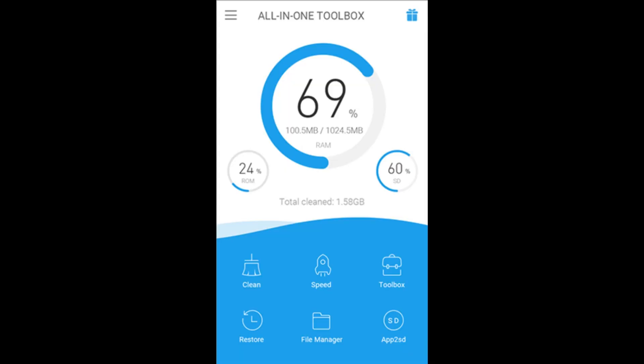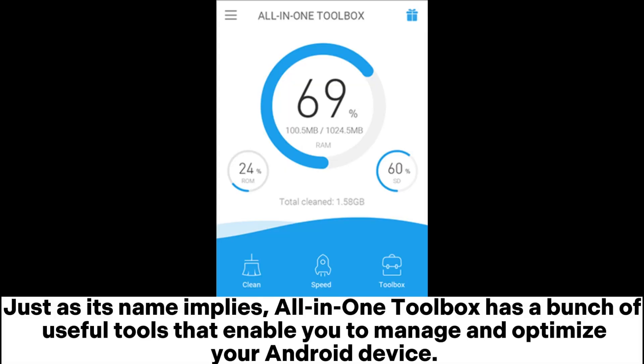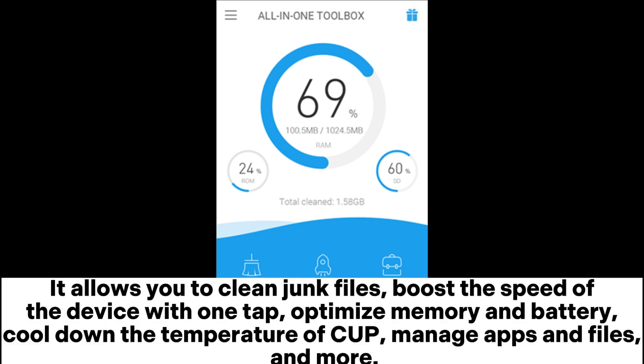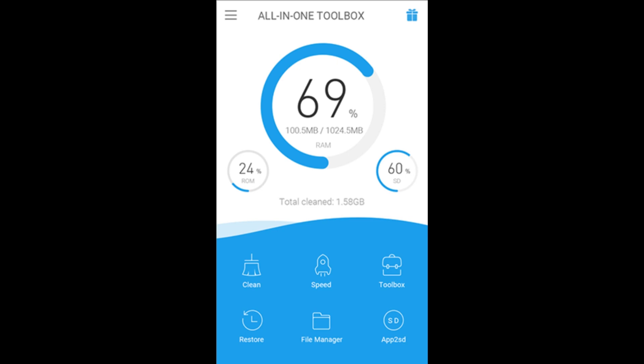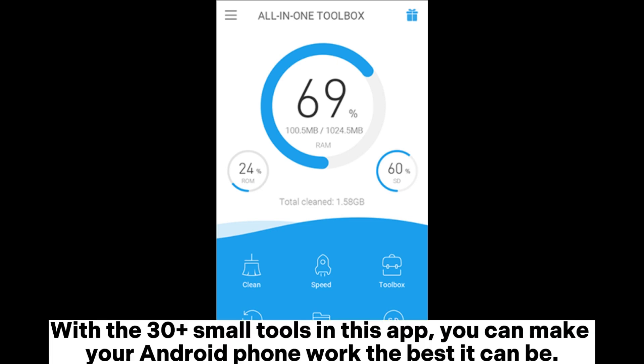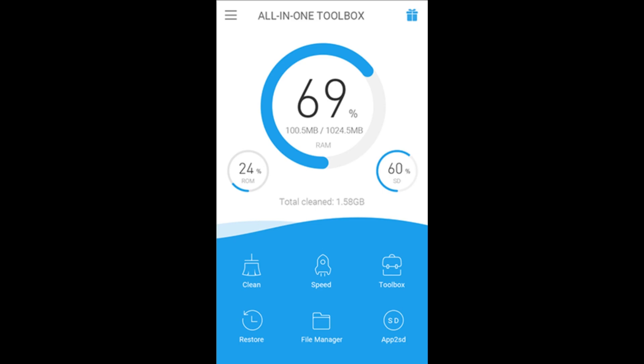All-in-One Toolbox has a bunch of useful tools that enable you to manage and optimize your Android device. It allows you to clean junk files, boost the speed of the device with one tap, optimize memory and battery, cool down the CPU temperature, manage apps and files, and more. With the 30-plus small tools in this app, you can make your Android phone work the best it can be.